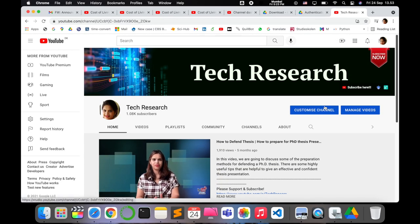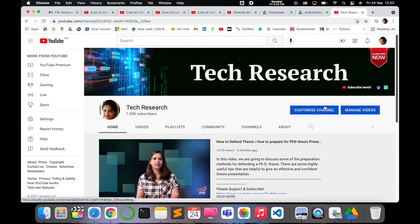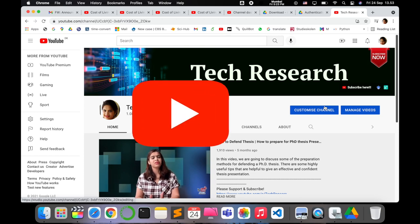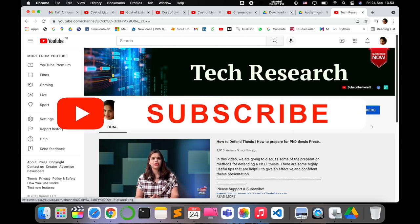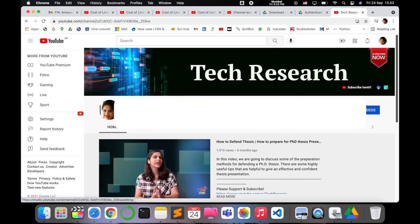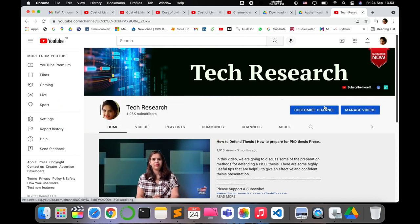That's all for today's video. Thanks for watching. Before leaving, please subscribe to my channel Tech Research for updated notifications. See you next video. Till then, take care. Goodbye.